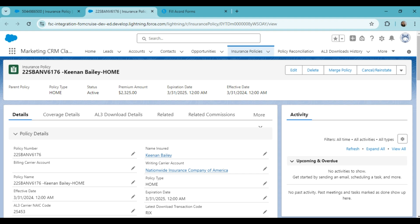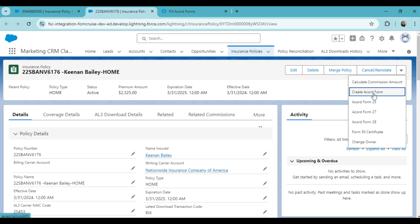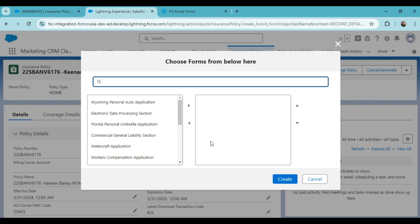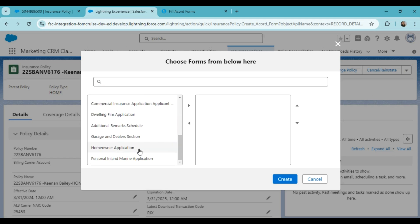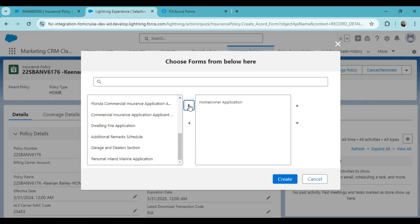In the next step, you need to click on the create Accord form. You need to select Accord Form 80 and move the selection to this column, and then click on the create button.